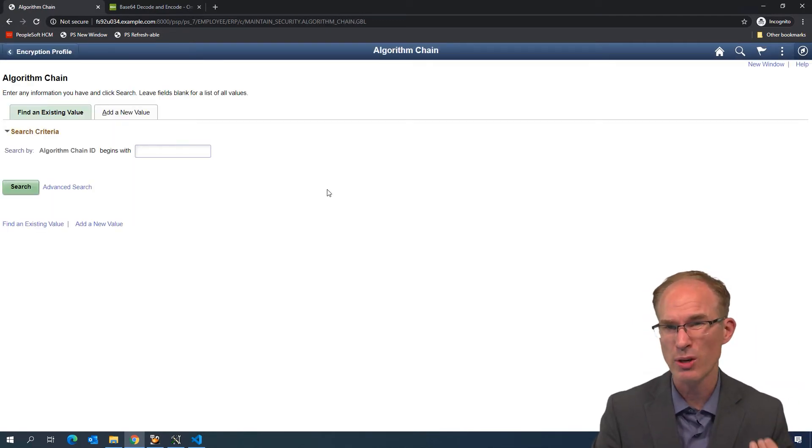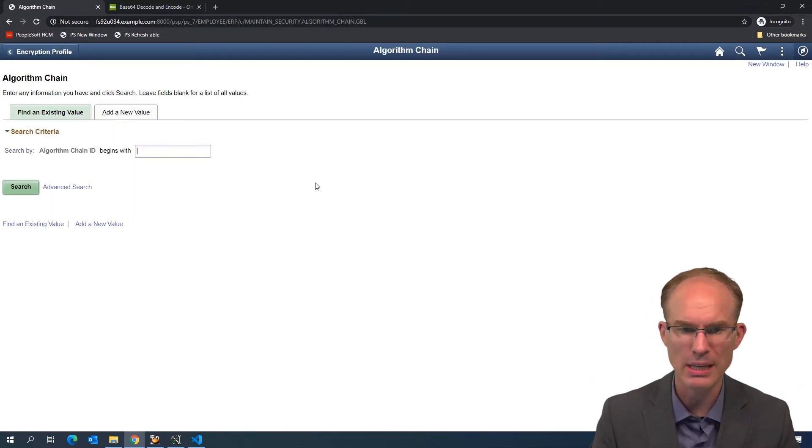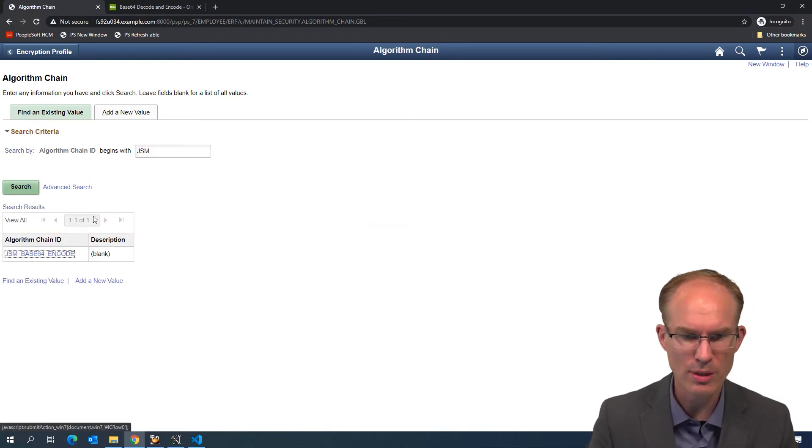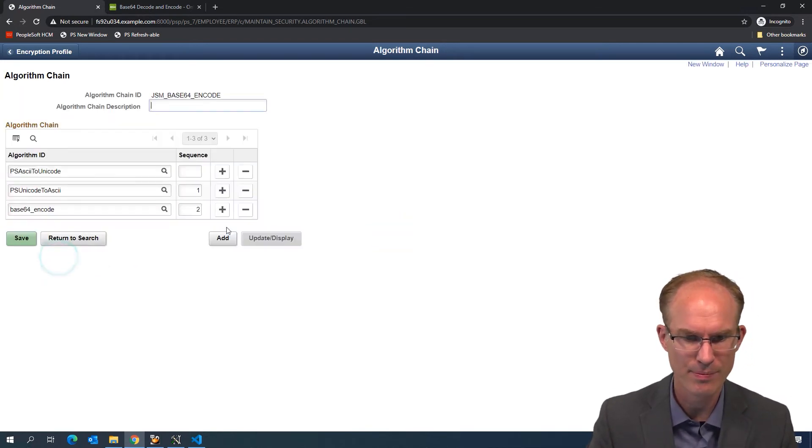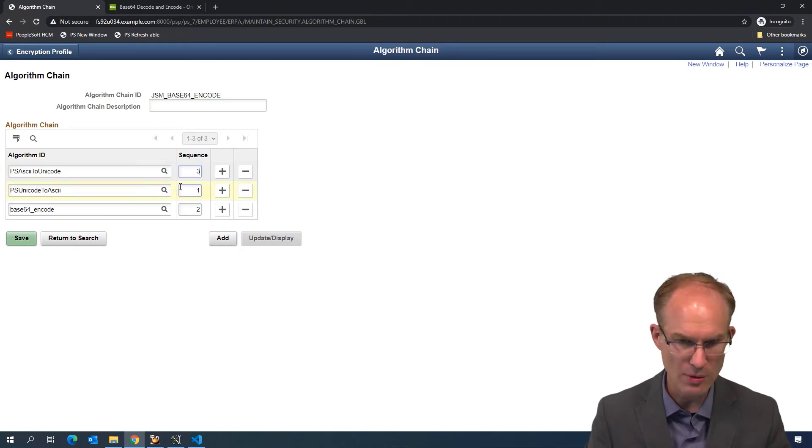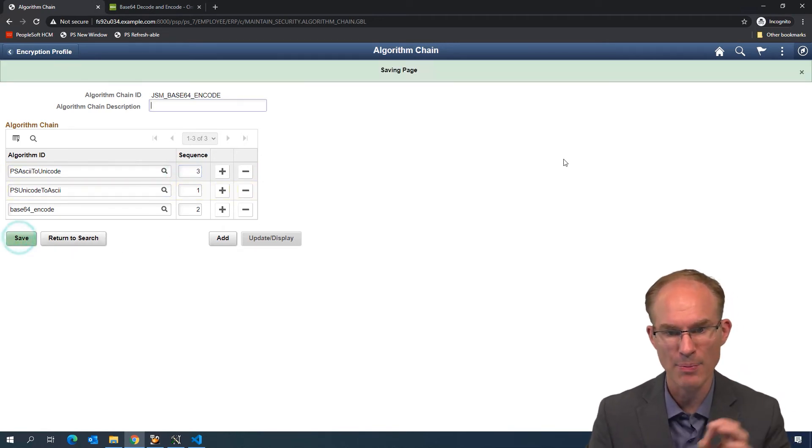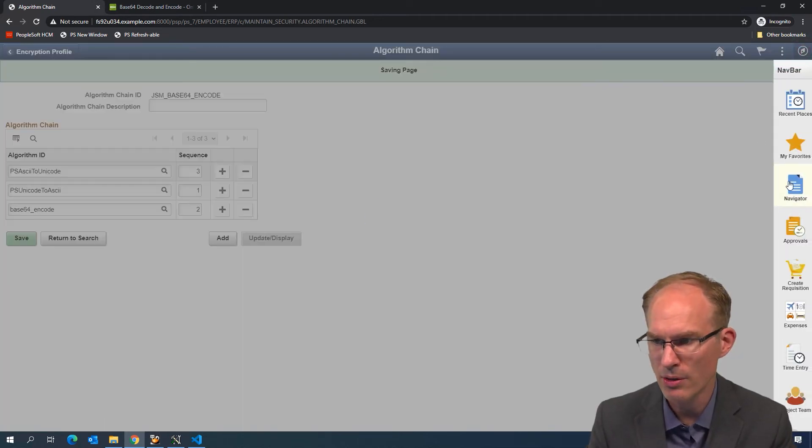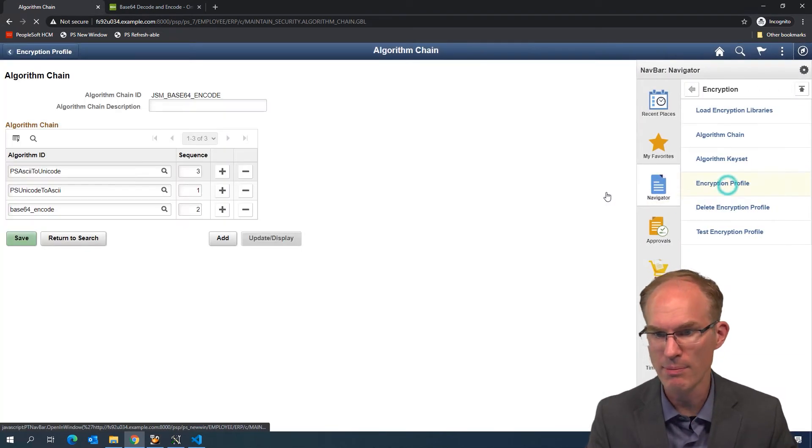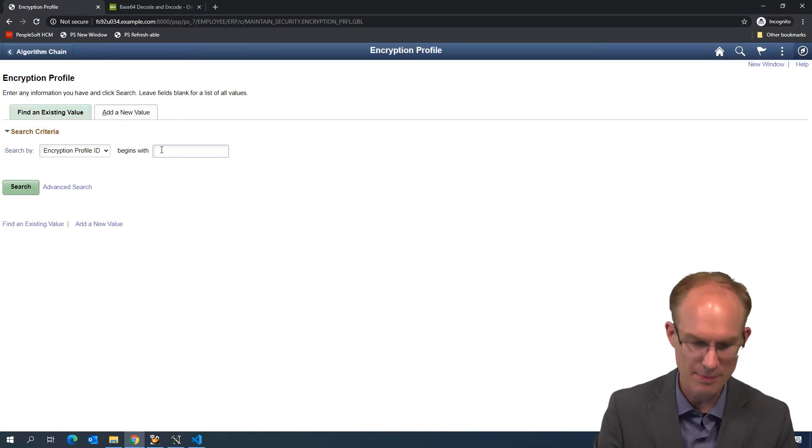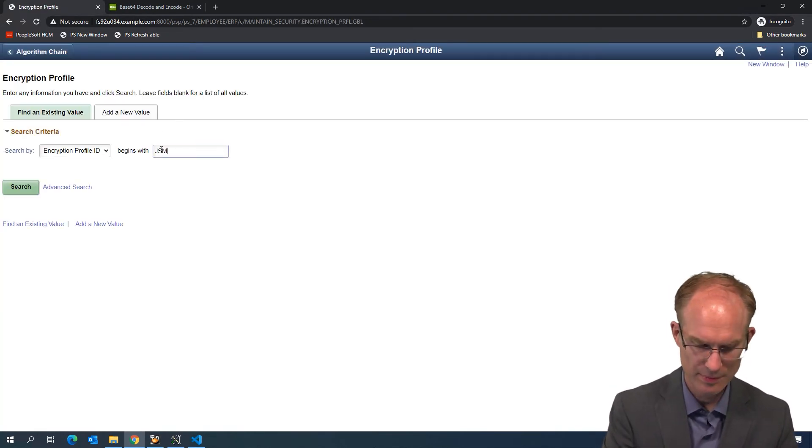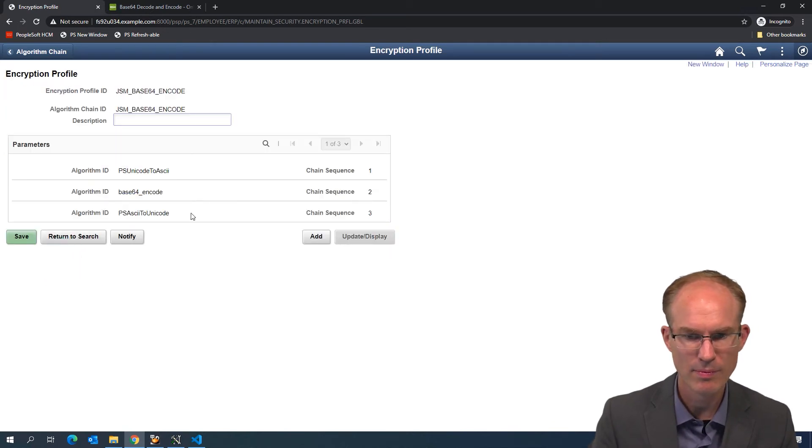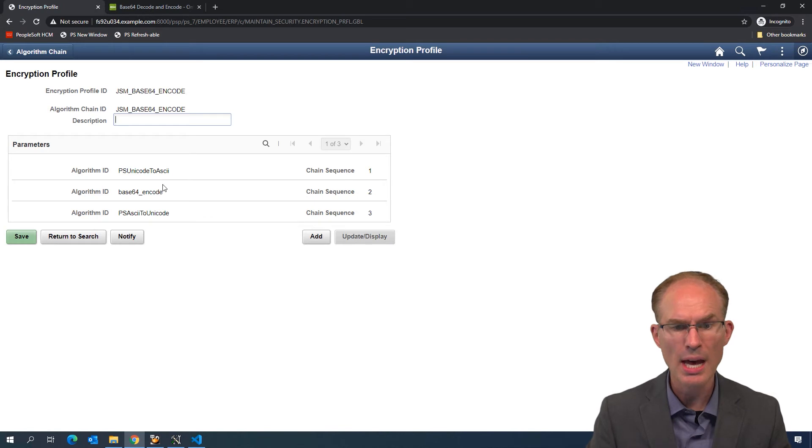So let's quickly go back to our algorithm chain. And you saw that it was actually showing up first, when it's supposed to be the last. So let's fix that. ASCII back to Unicode. That's supposed to be the last step. And let's go back to our algorithm encryption profile and make sure that is updated. Perfect. Awesome. The steps are in sequence.